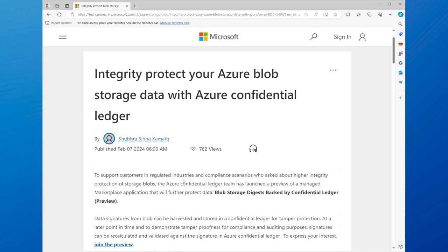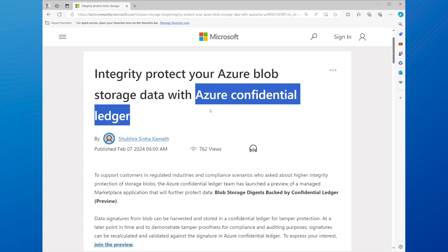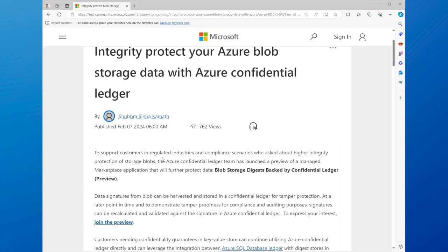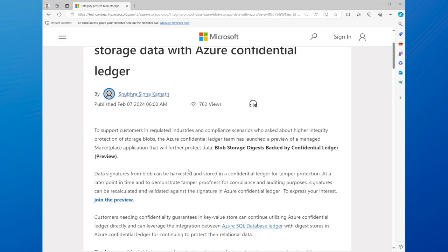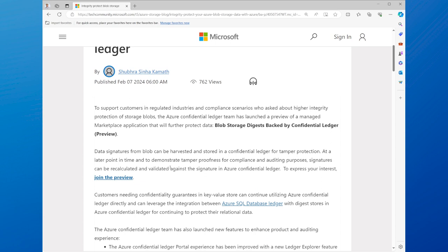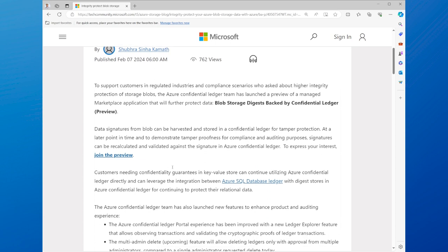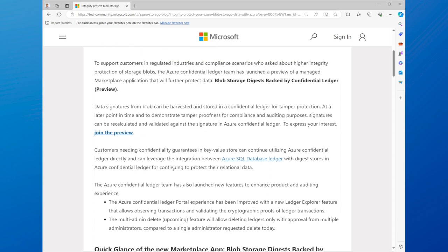Finally, we'll discover how to integrity protect your Azure Blob Storage data with Azure Confidential Ledger. Azure Blob Storage is a service that allows you to store and manage large amounts of unstructured data, such as images, videos, documents, or logs, in the cloud.